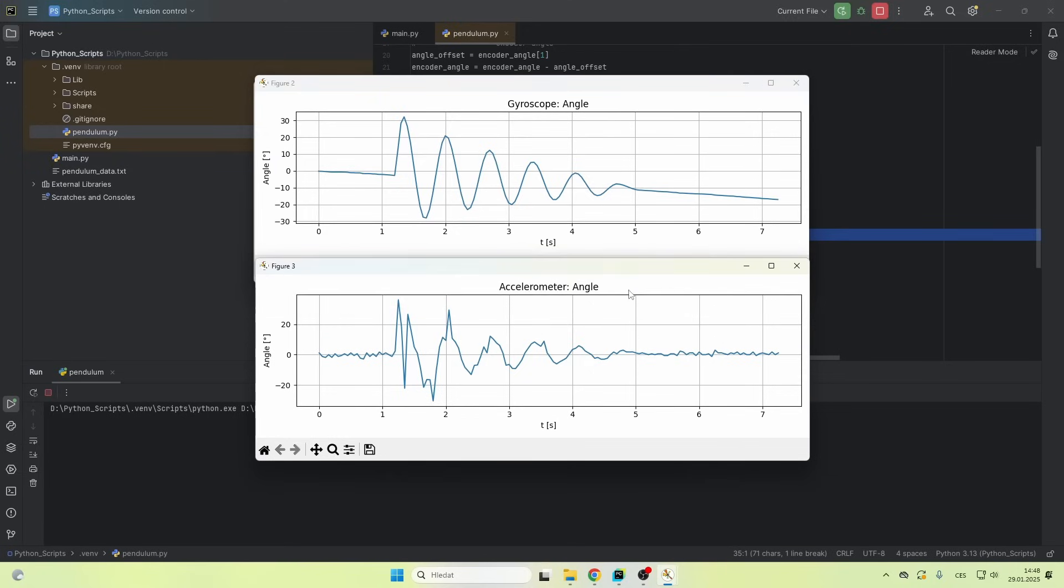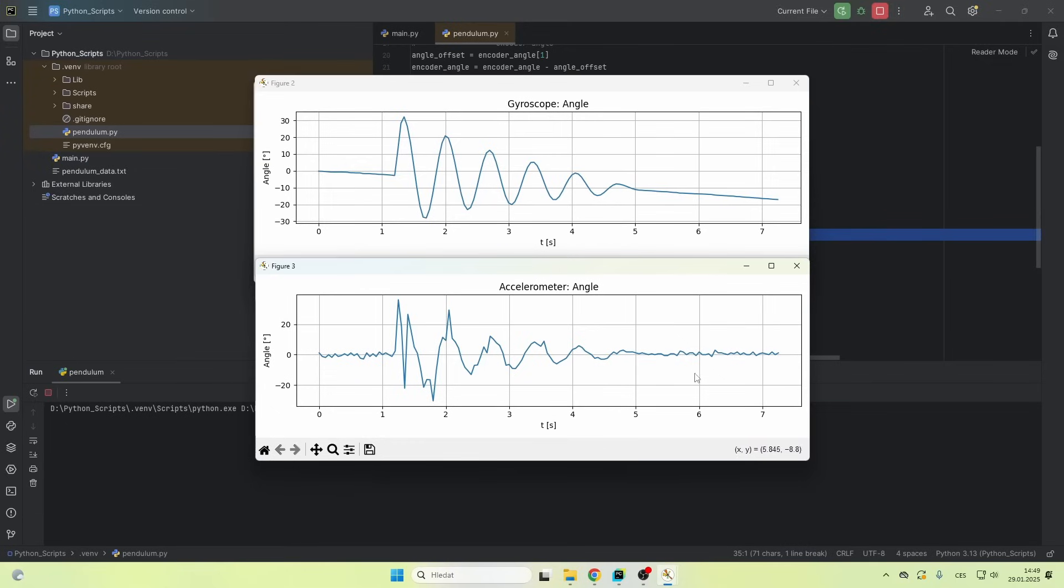On the other hand, if you look at the accelerometer data, short term, this is awful. If you look at this first peak, it jumps to negative 20 degrees for some reason. But long term, here the angle is kind of around zero, while for the gyroscope, it's minus 15 or something.